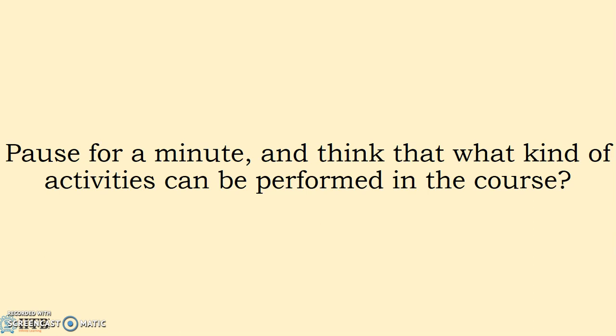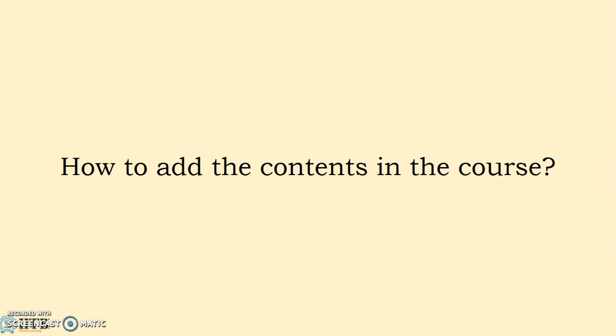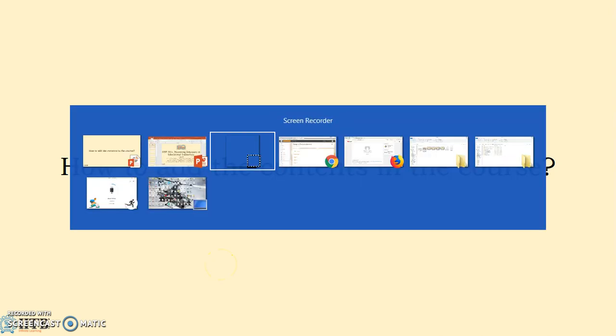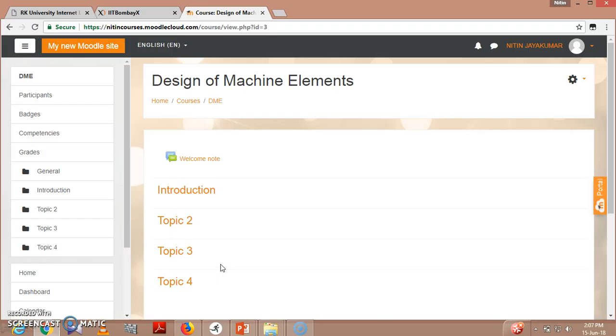So till now you might have noted down various points or various activities which can be performed in the particular course. And let's go and see how to add the contents in the course or what kind of contents can be added in the course. So this was the course...